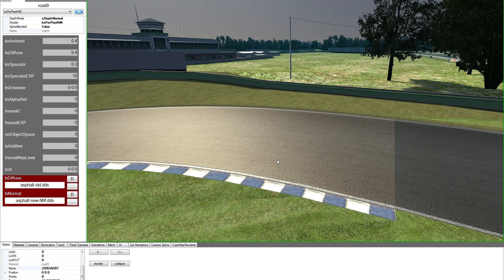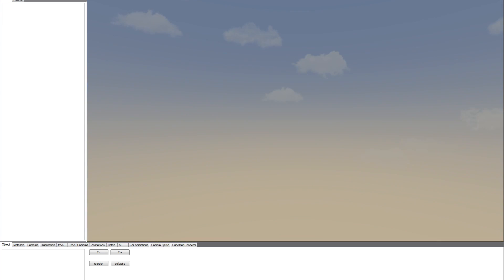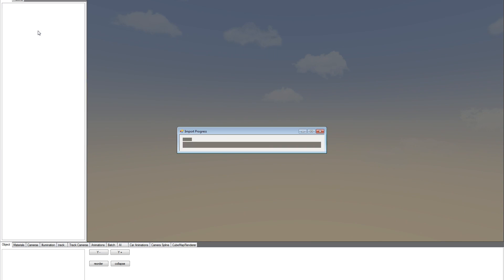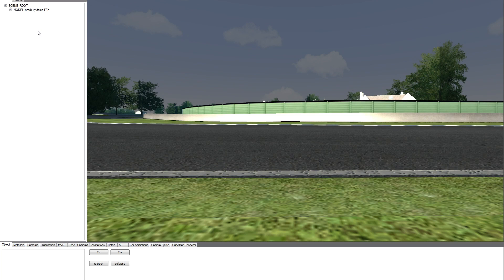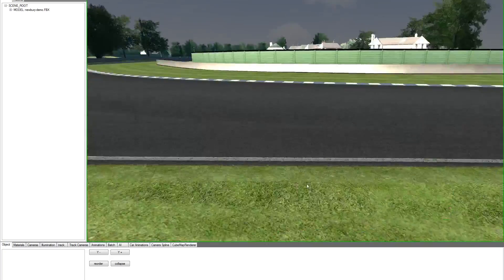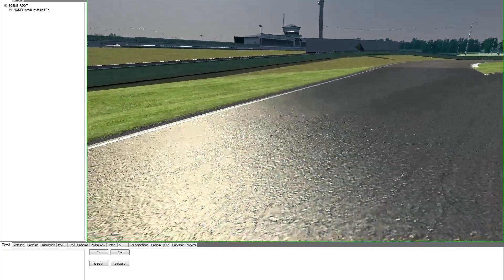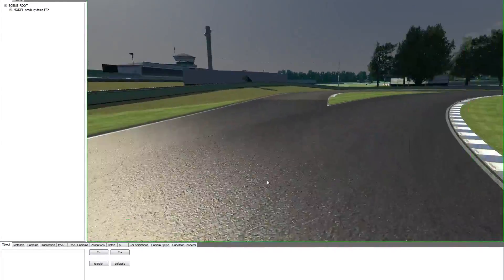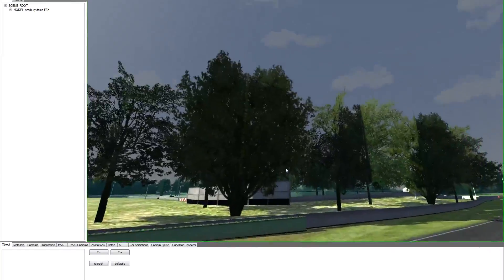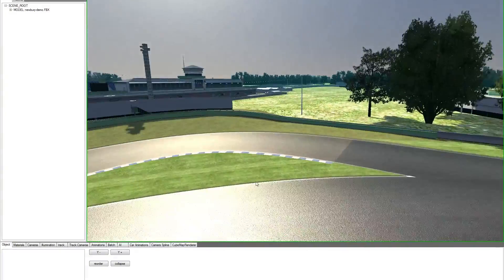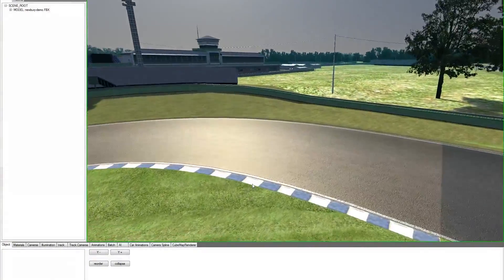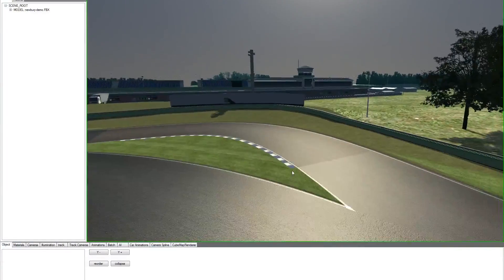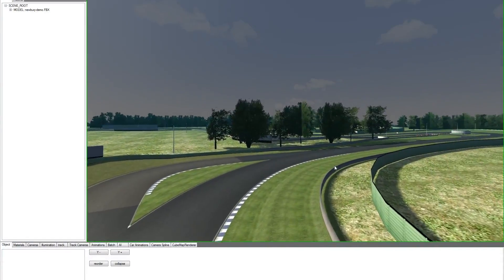How does the persistence work? Let's close the editor. Let's open it again. We open our FBX again. You will always start at 0,0,0, but as you see, you already have all your material changes already applied. The trees with their transparency, the road with a normal map, every change.